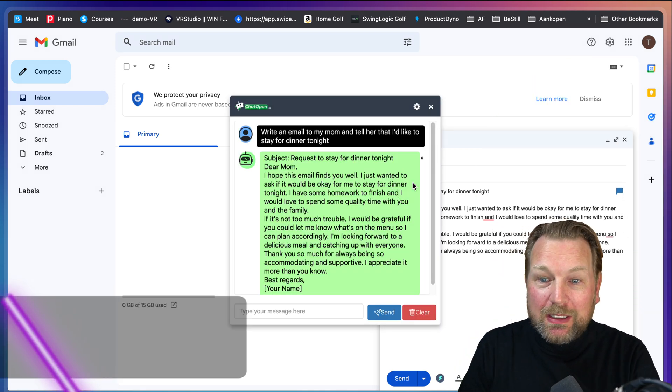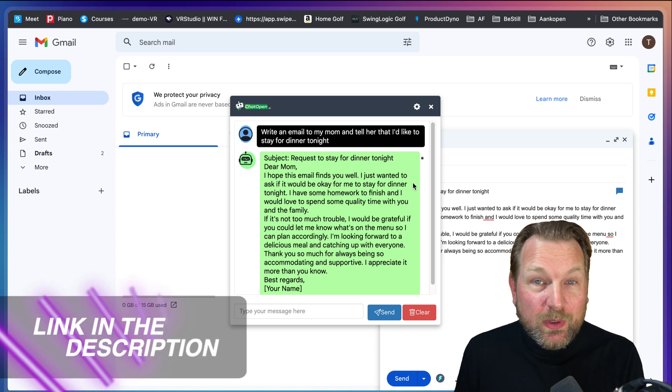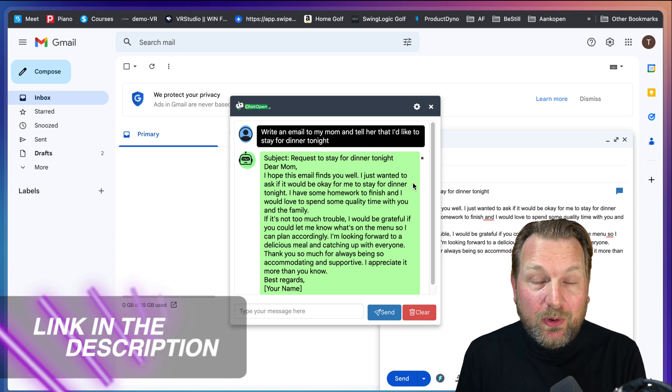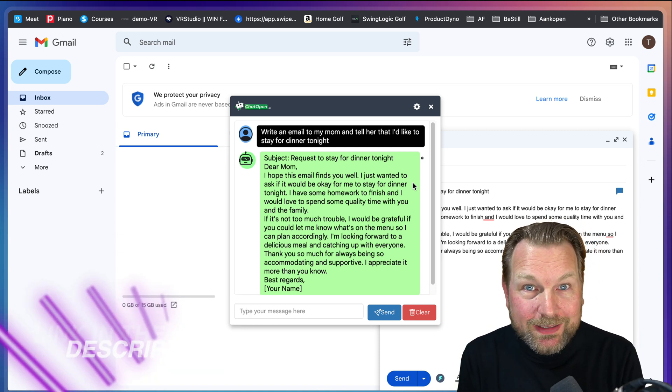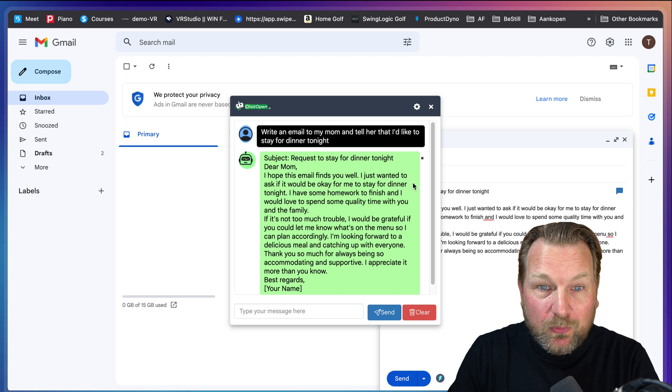If you're interested, there's a link in the description of this video. Right now you can get it for a one time price. You can use it for life.